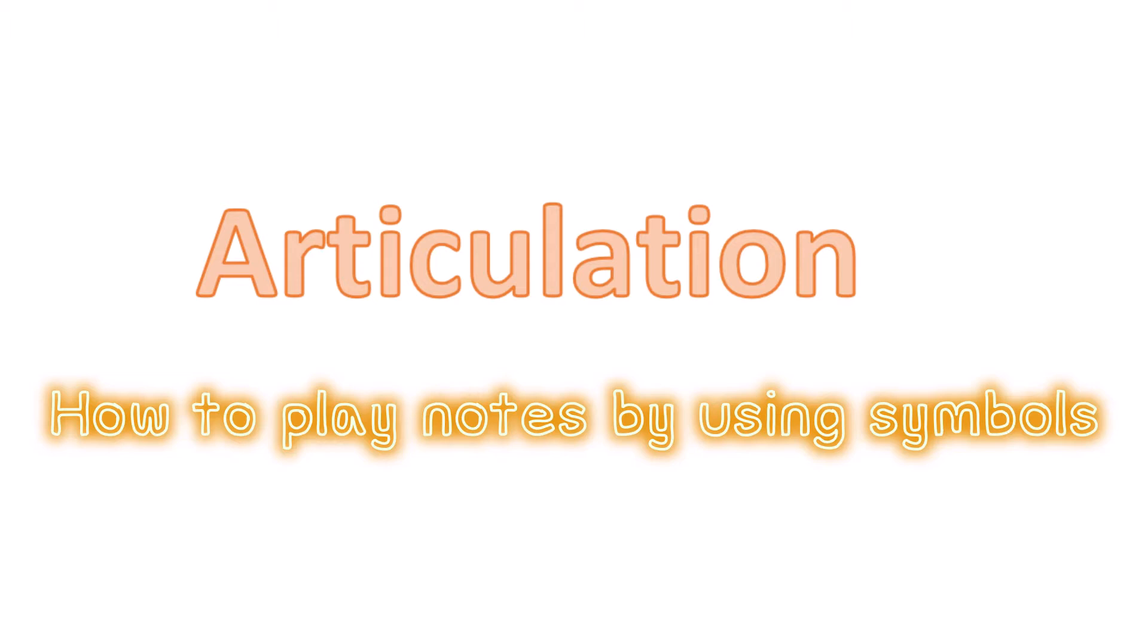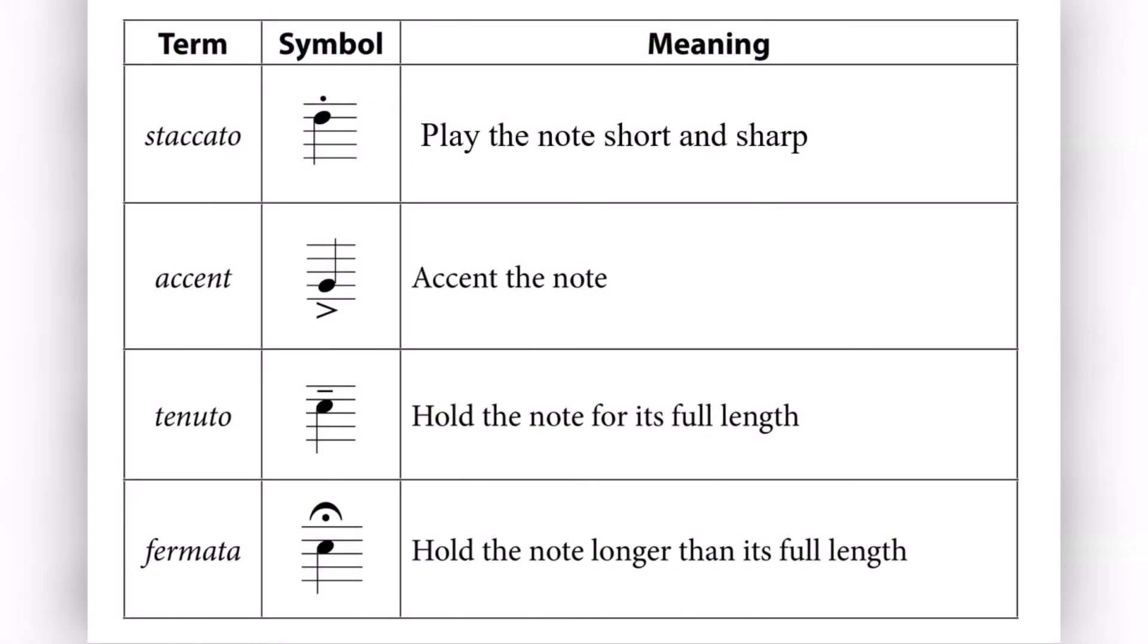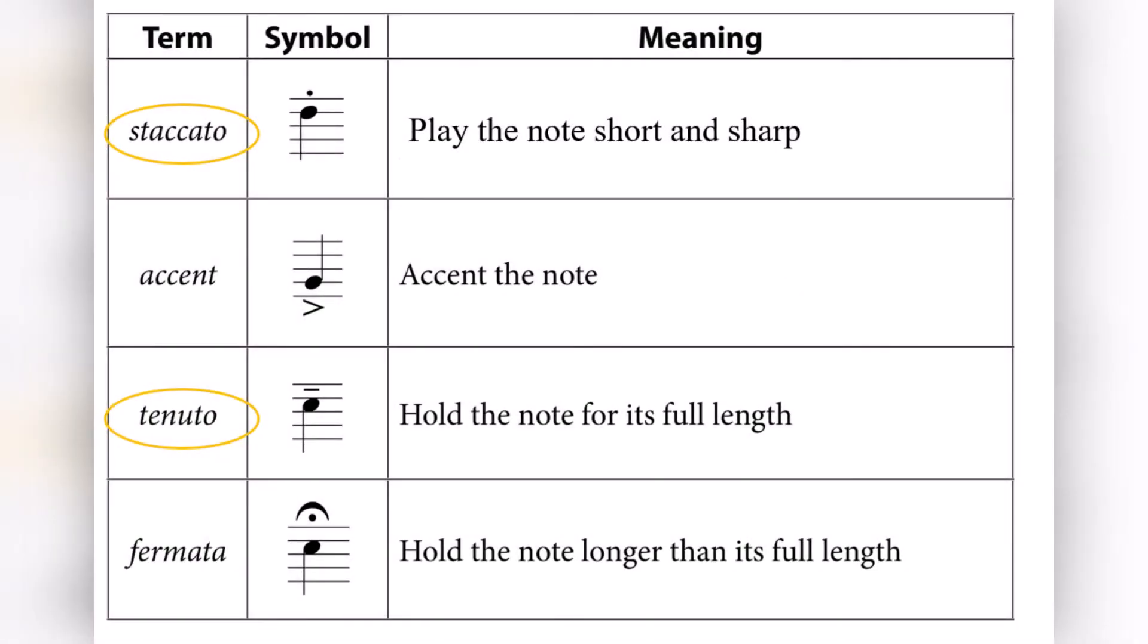For example, you could be told to play the note short or long or smooth. Here are some examples of articulation that we are going to look at. There is staccato, an accent, tenuto, or a fermata. Now we are only going to look at two this week and those two are staccato and tenuto.